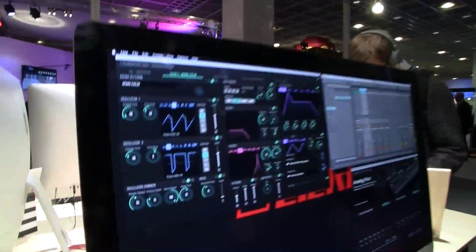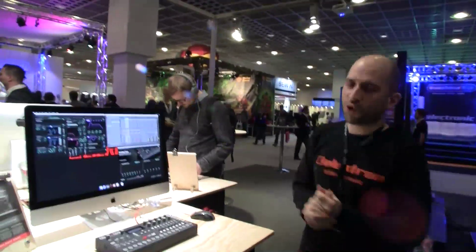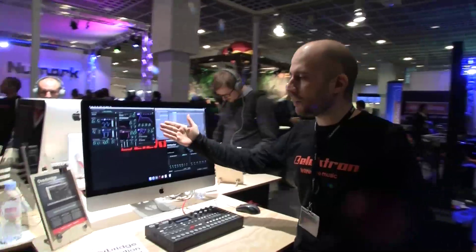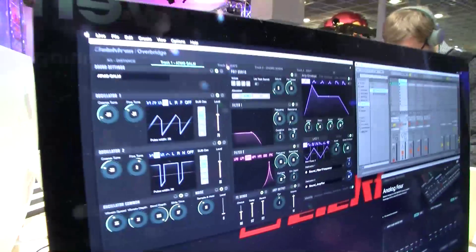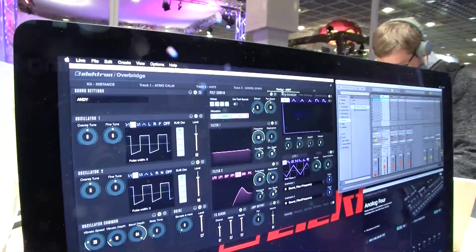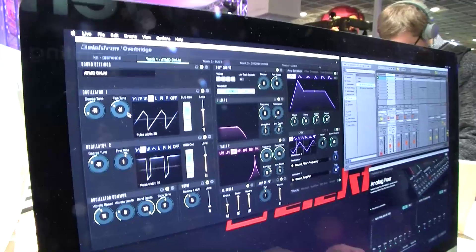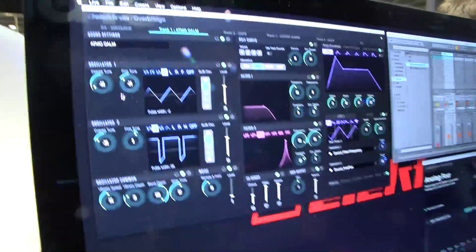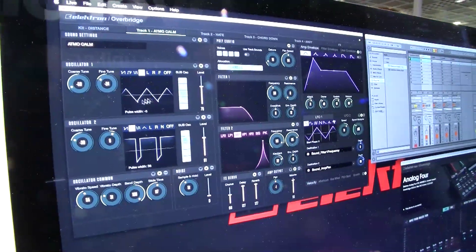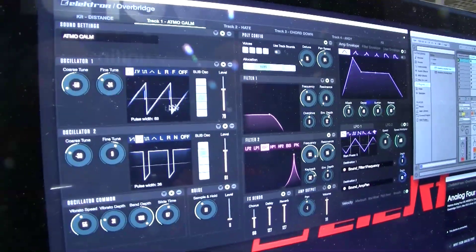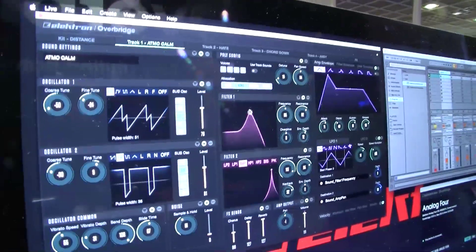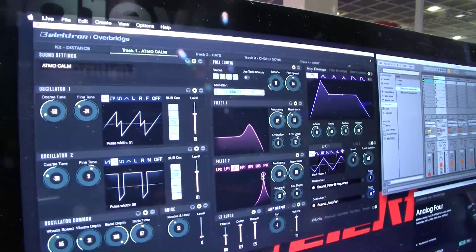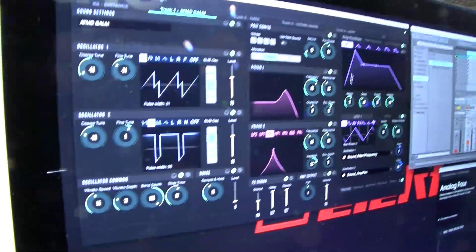This time around we are happy to show you the VSTi plug-in of Overbridge. What we have here is four tracks, and each track has got all these parameters that you can change — the settings, these fancy graphics and all that stuff.